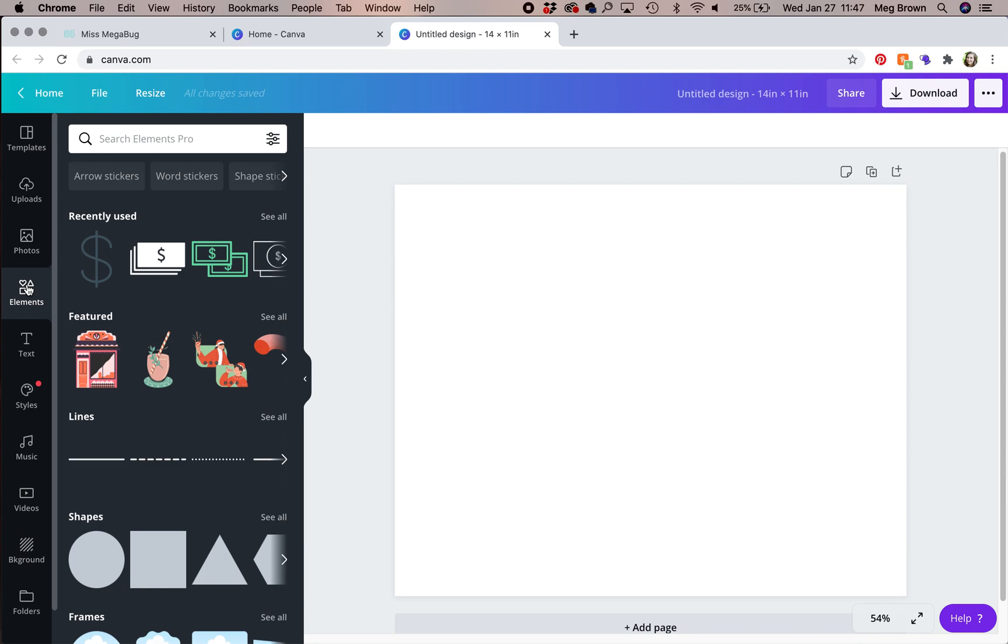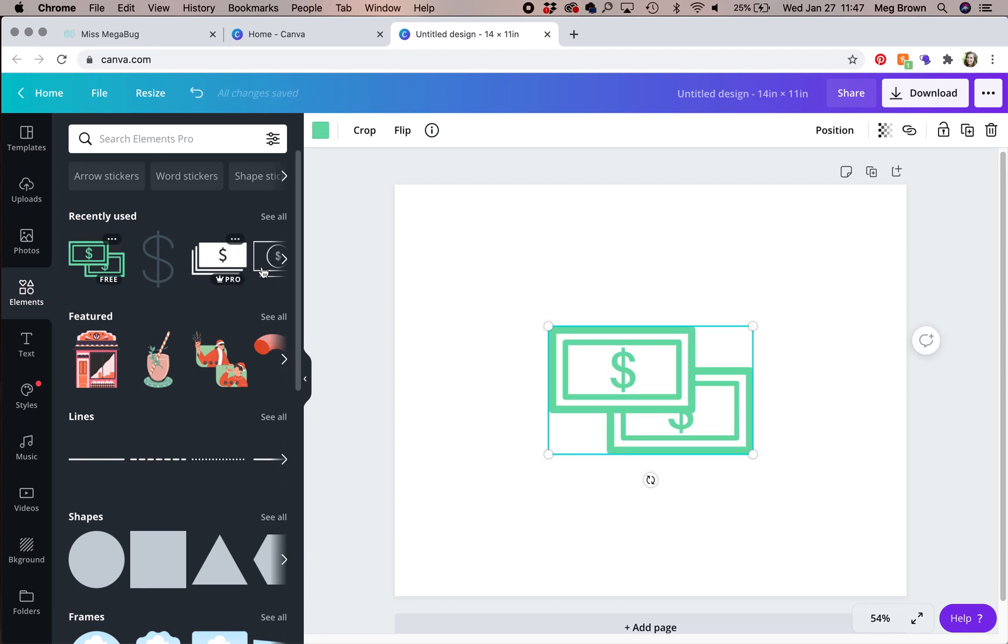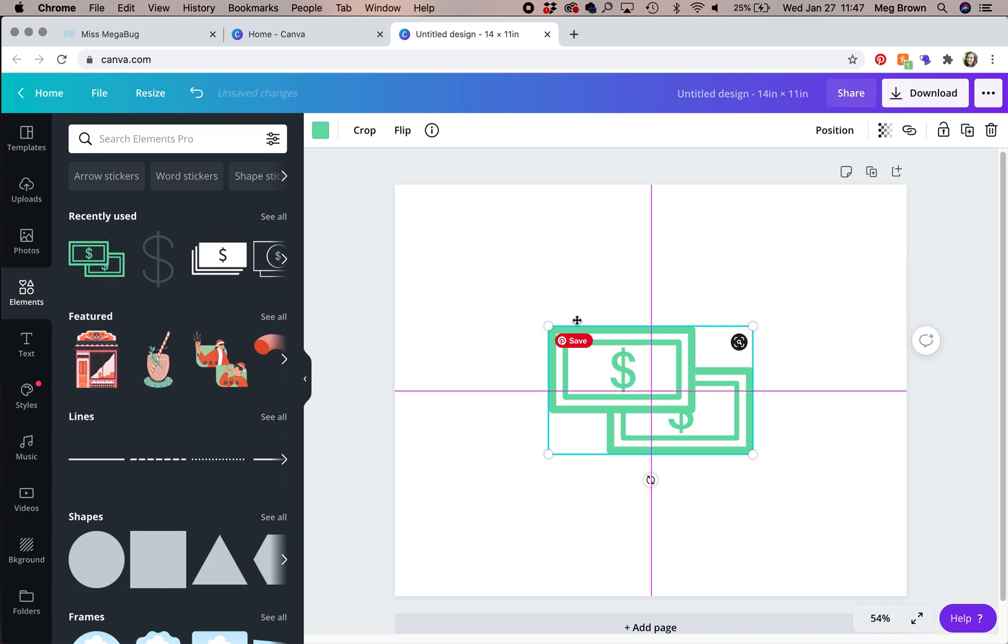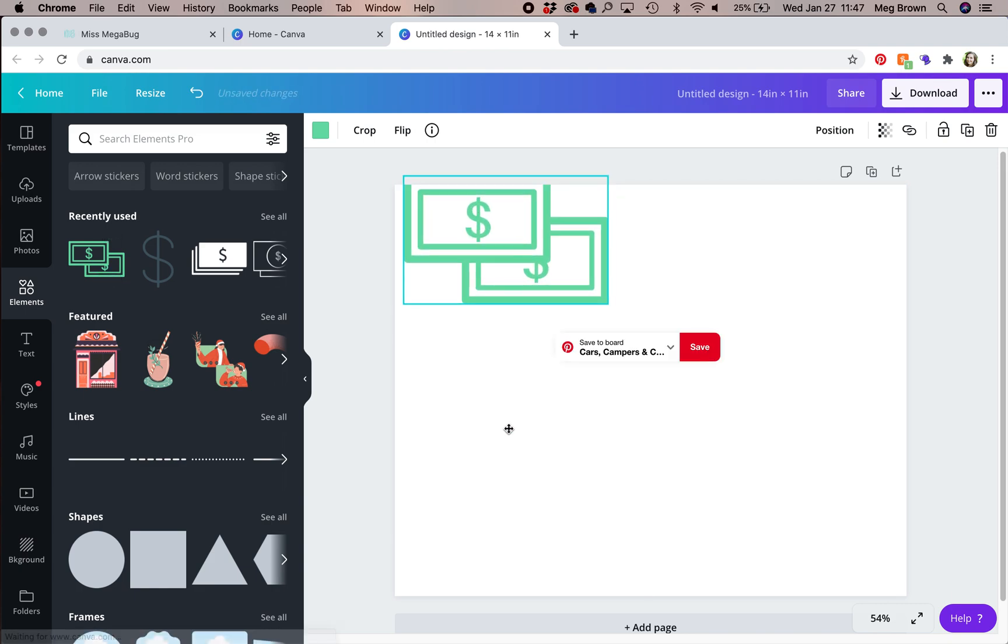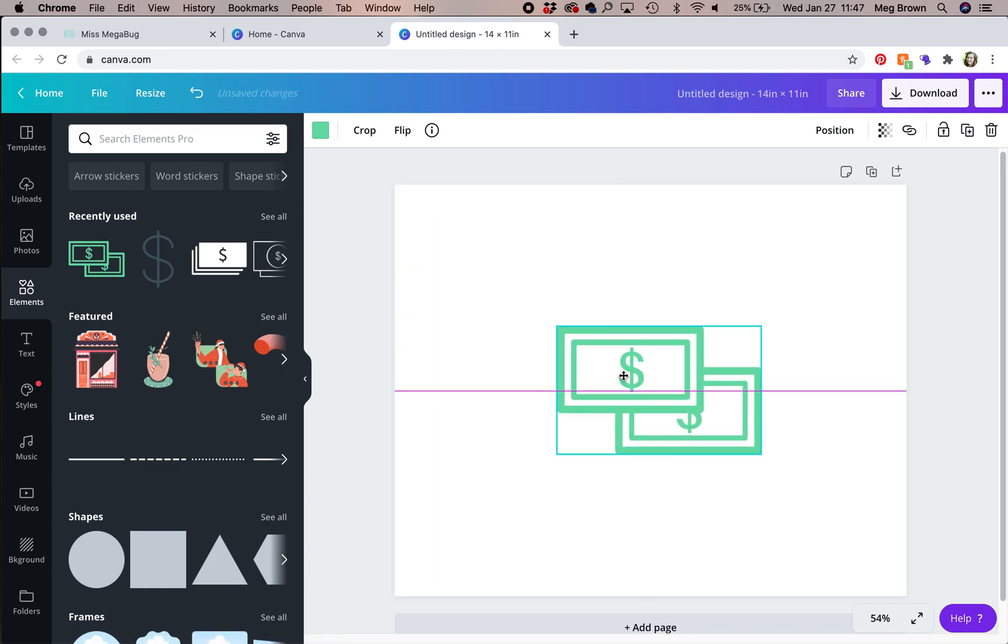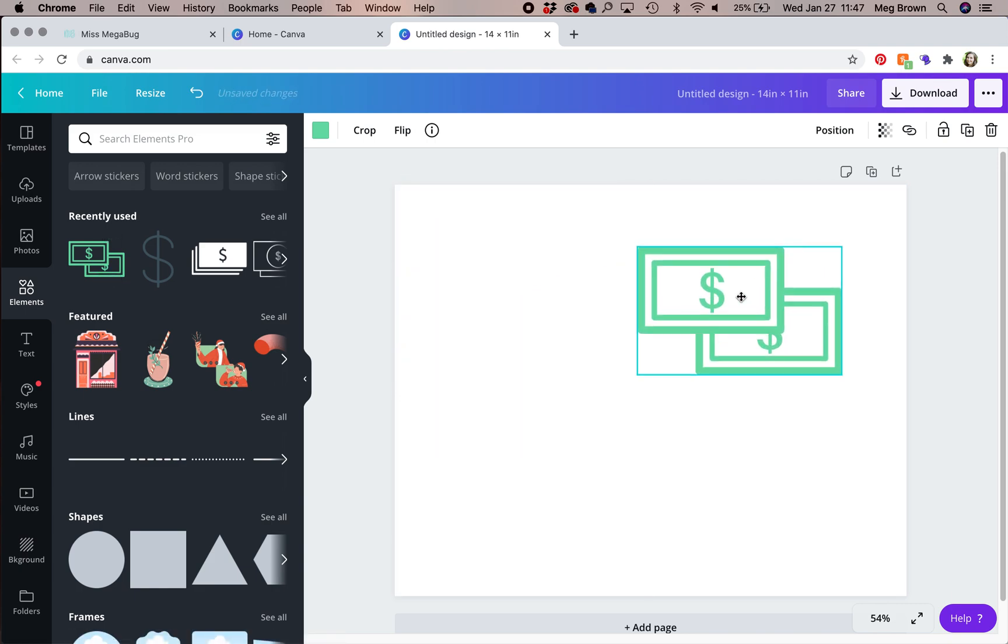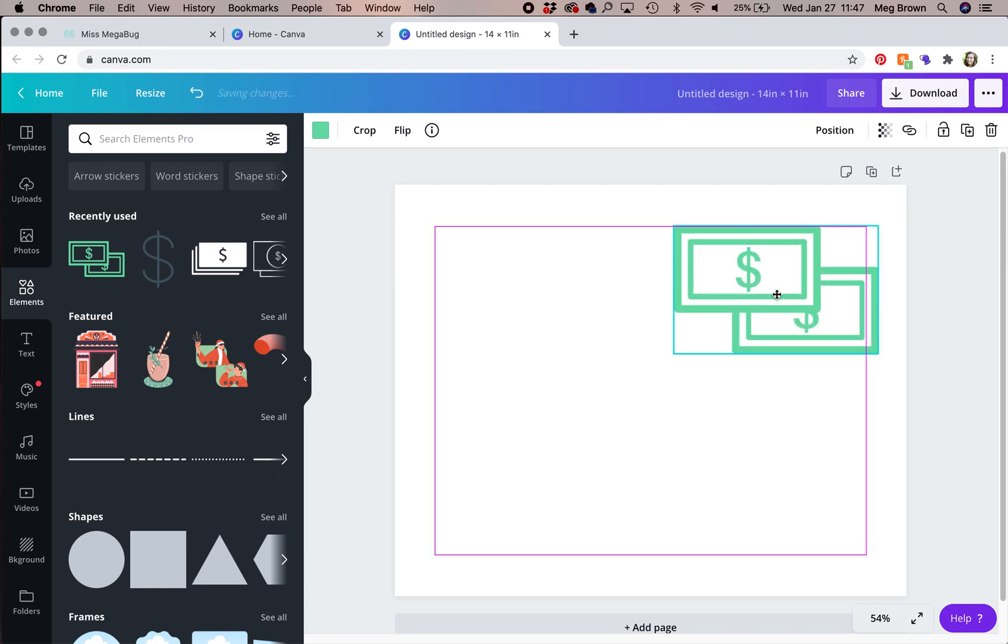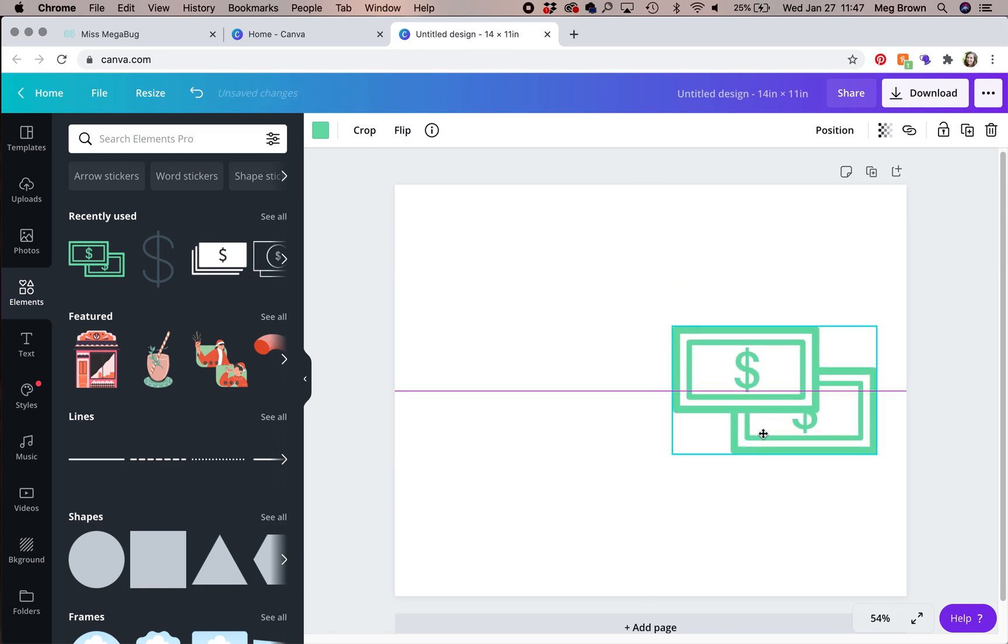You can search for the year, money graphics, and more. When you find an element you like, click on it and it will automatically appear on your vision board. You can move it around. Note the guides that pop up. This helps you center if you want to be centered.